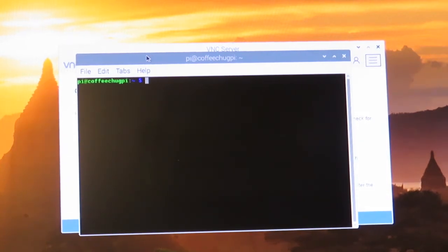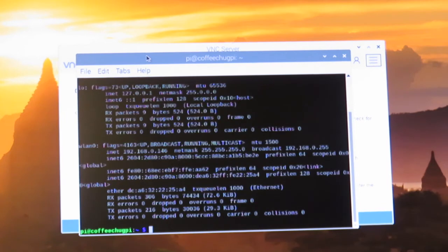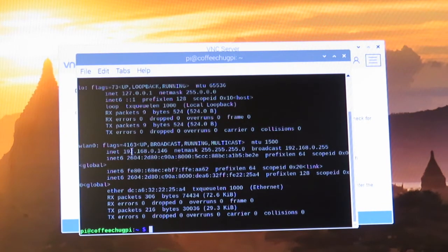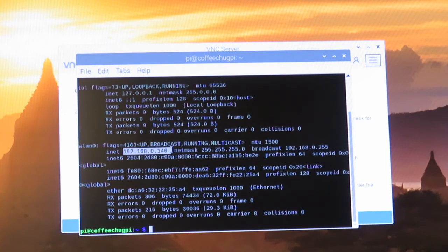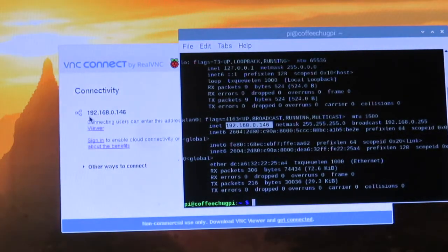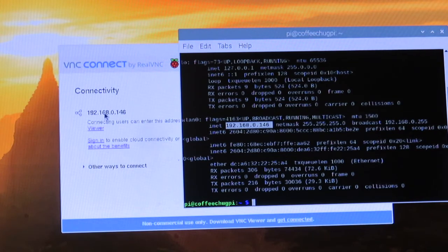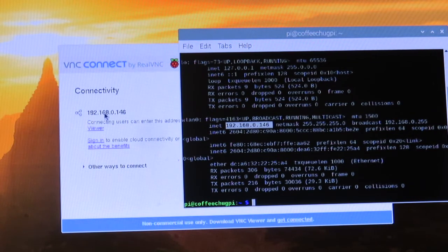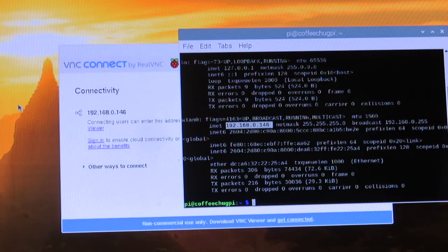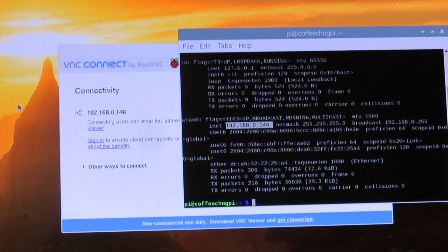We can type in ifconfig, and it's going to give us under the WLAN, it's right here. Just so you can see, it's the same as that. You're going to want to make a note of this, so I'm going to write this down.